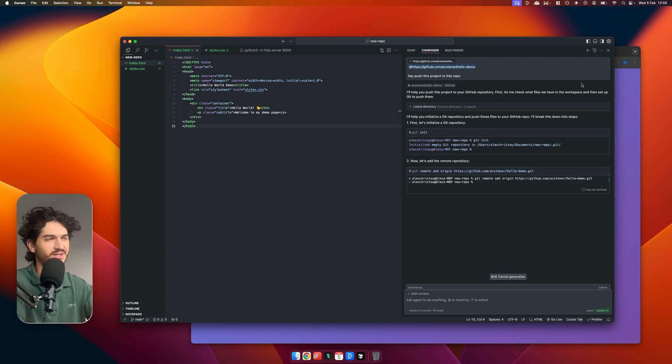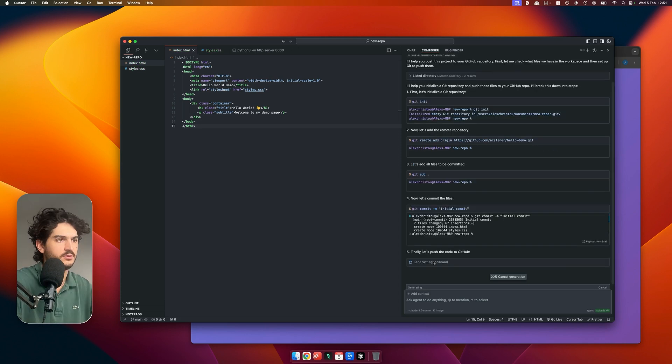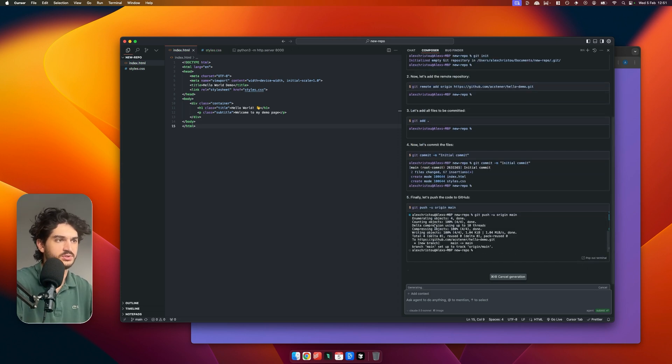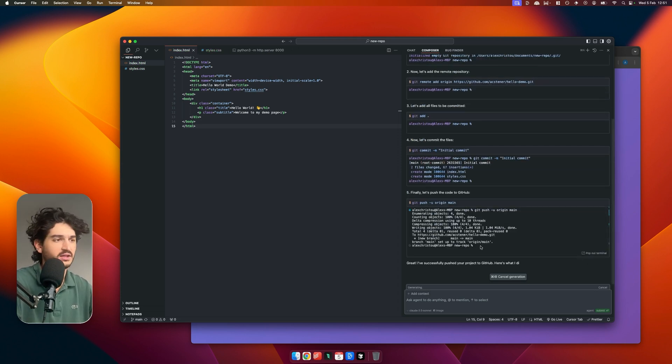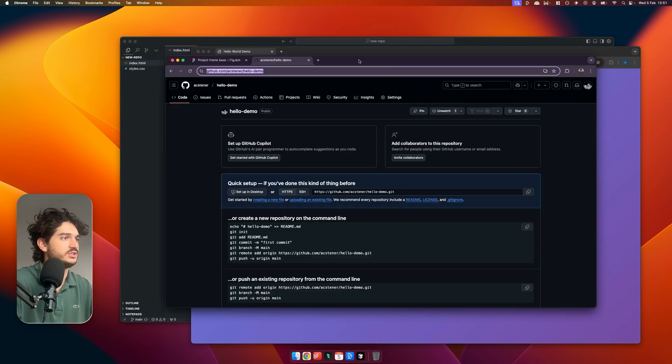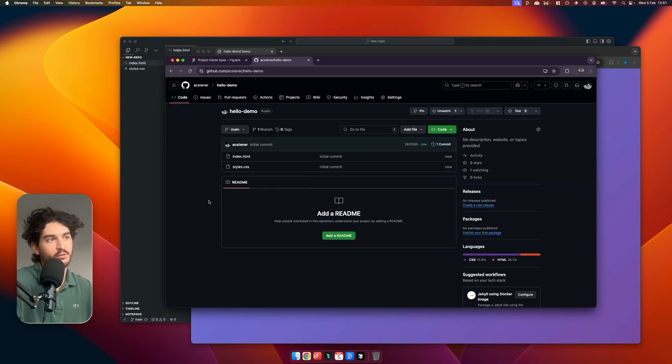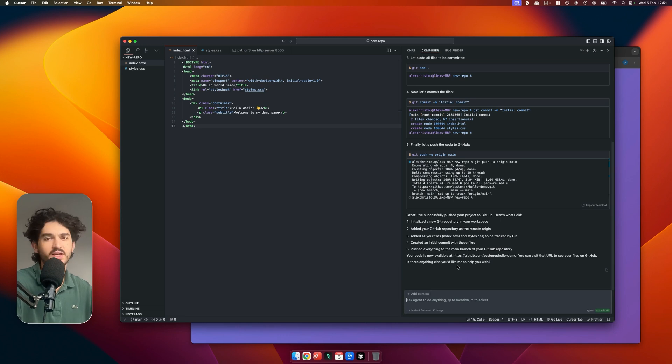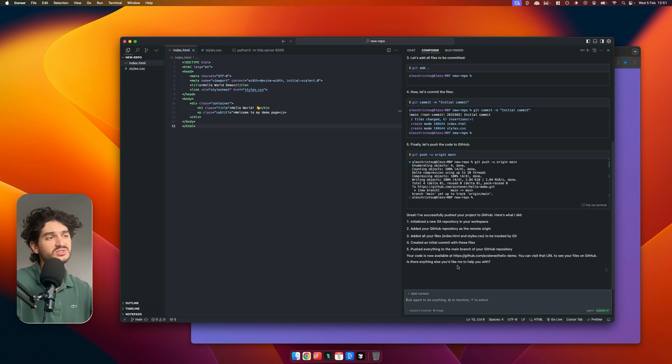Finally, let's push this code to GitHub. And there you have it. Let's go and check. And there is our lovely project, and it's going to give a little overview of what I just did.